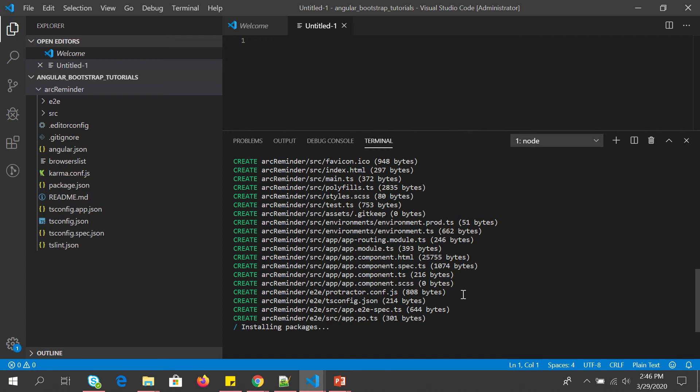You can see here it's creating the new project directory which we have here. It's doing its final stages of installing some packages. So it may take a minute or so. Again friends, I want to remind you if you have any technical doubts, any queries, you can ask me in the comment section below. I'll be happy to help you for free.